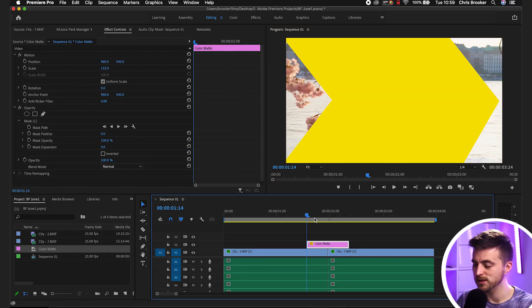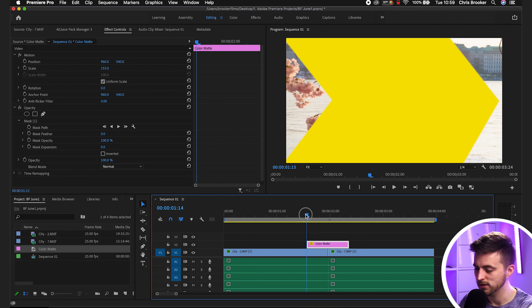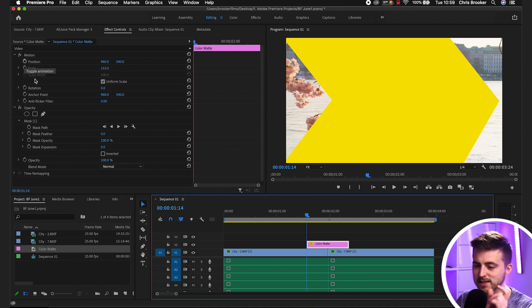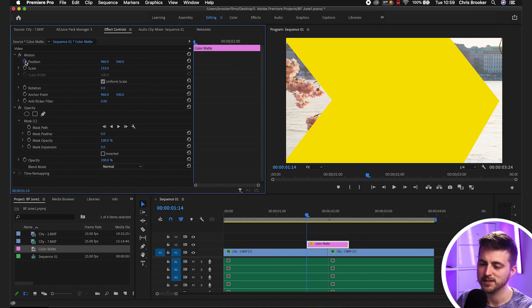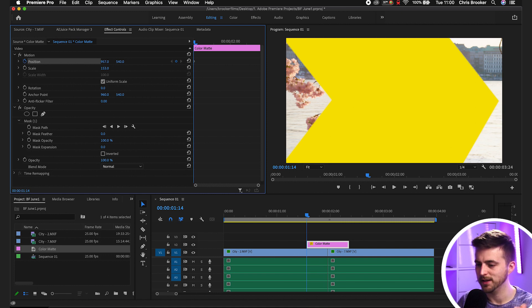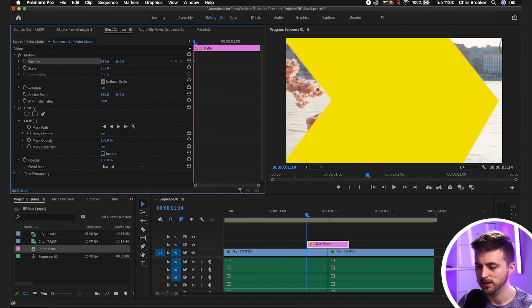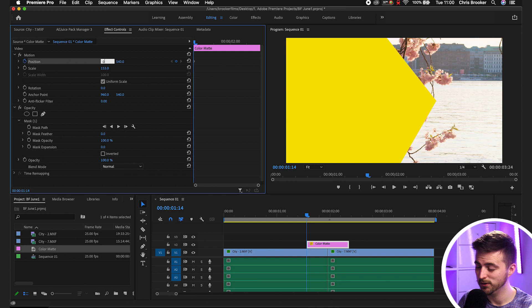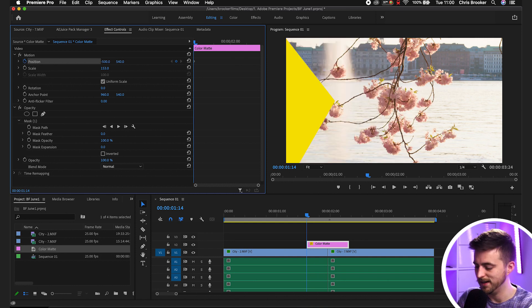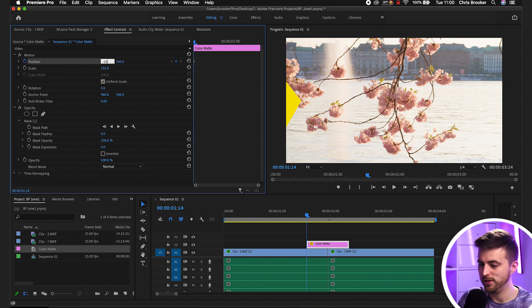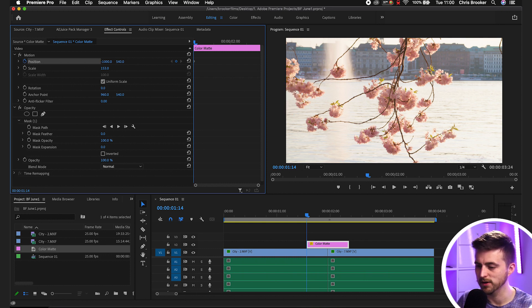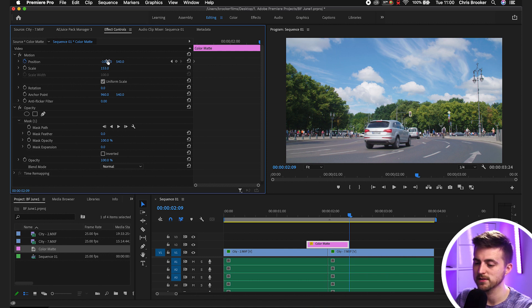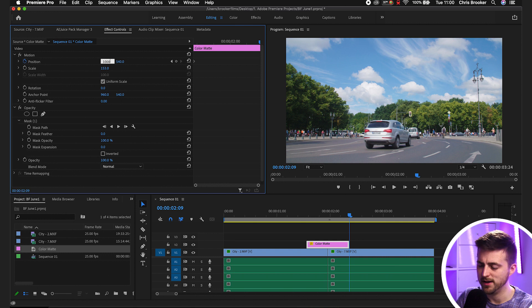Now we want to go to the very beginning of that color matte. Create a brand new keyframe on the position by selecting the toggle animation button. Then drag the position of this over to the left. Pulling it down is going to take it to the left. We're going to have to go maybe negative 800, even more, negative 1000. There you go, that's got rid of that. Now go to the end and just go for the plus version of that negative number. So plus 1000 should get rid of it.